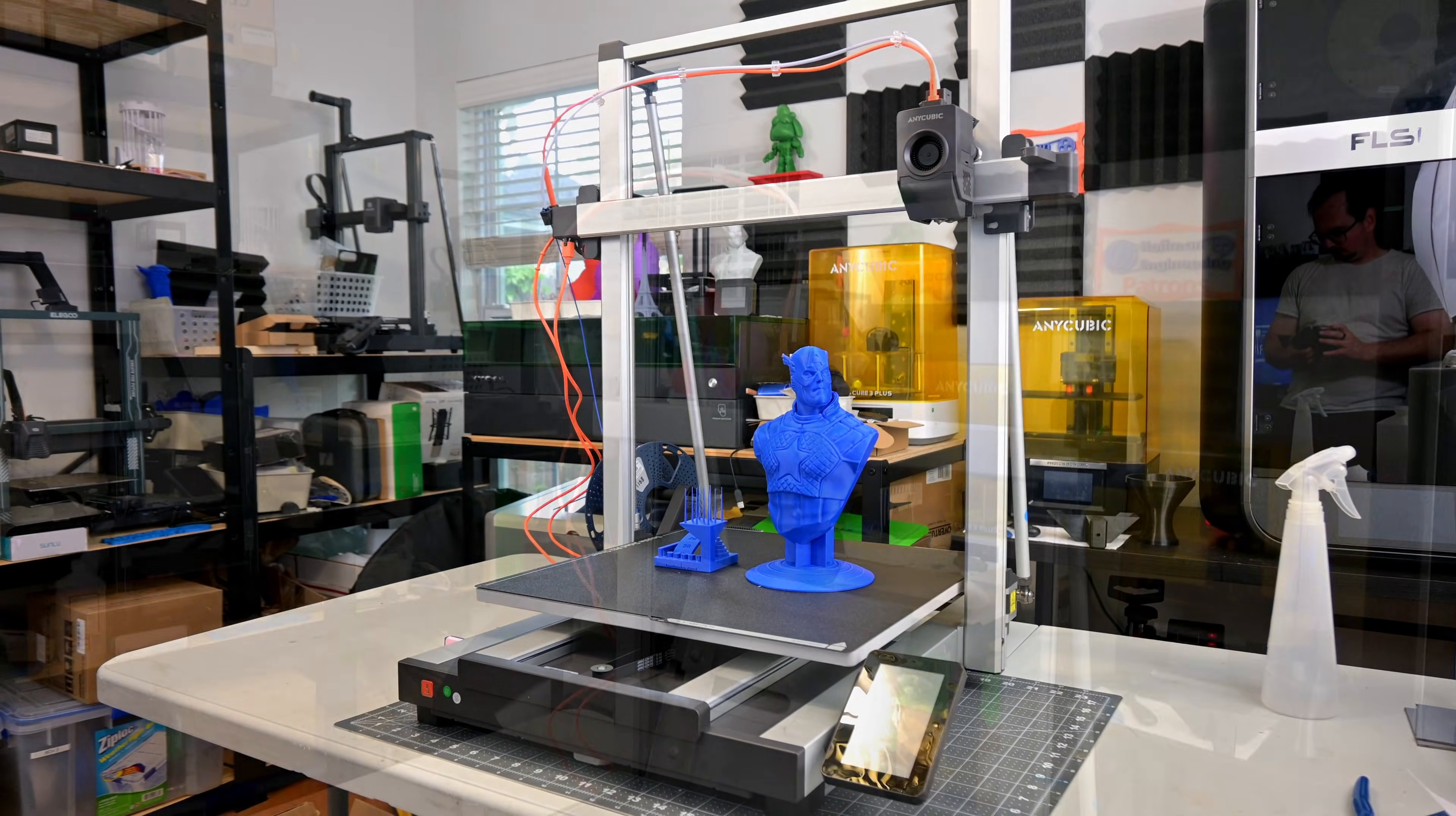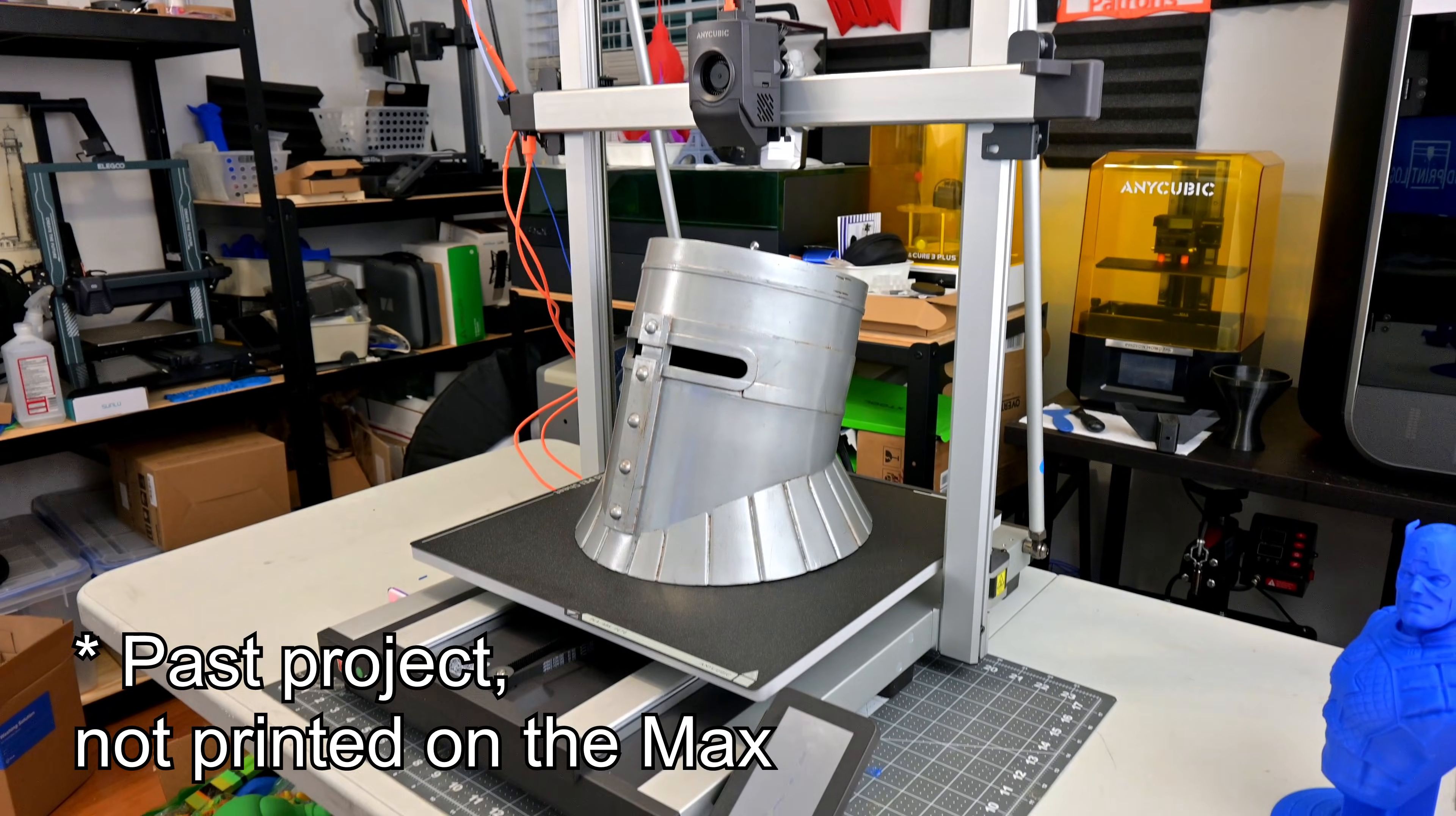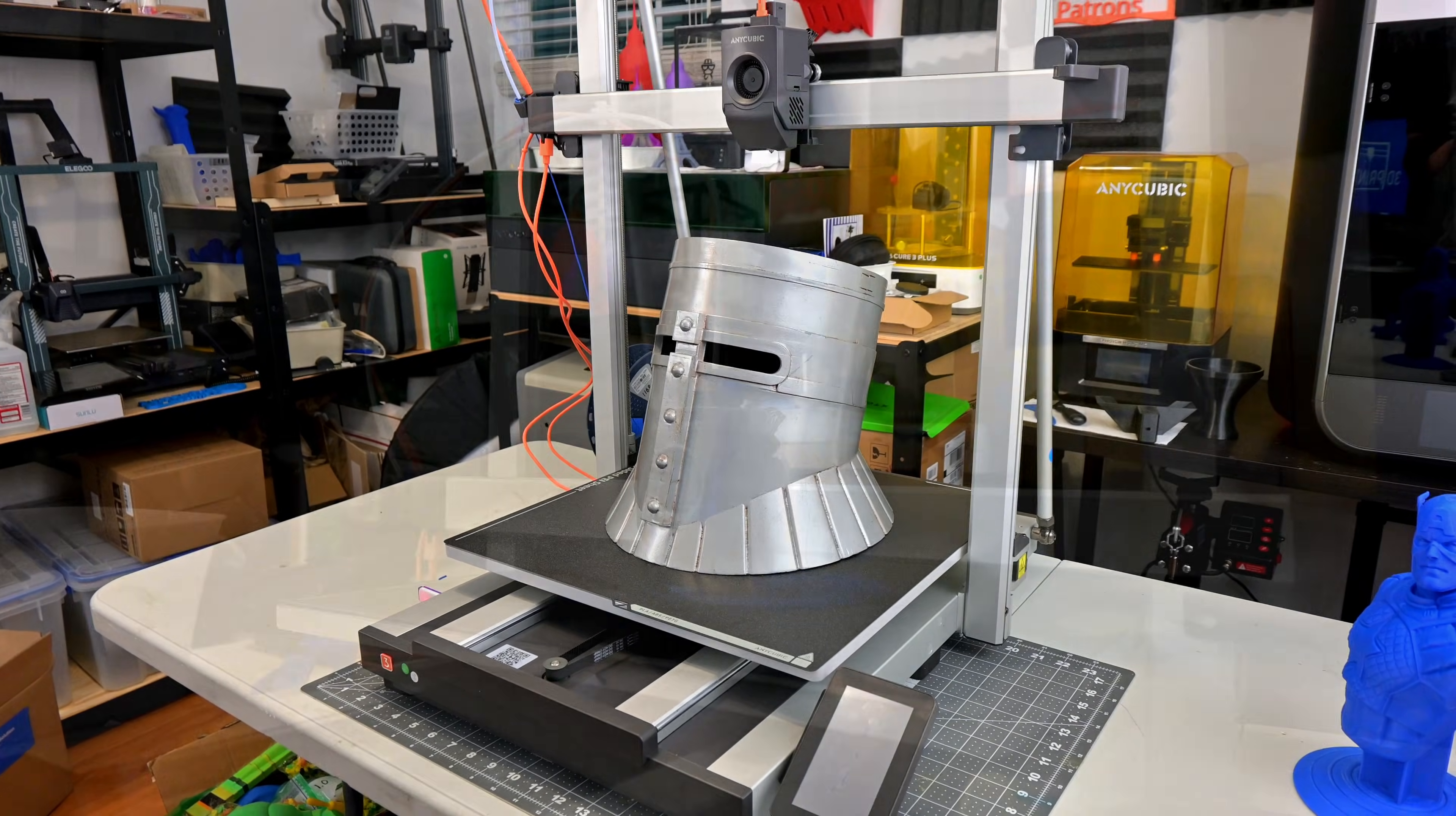I'm planning large cosplay prints. You can easily print entire helmets with this print volume. Just like the original Cobra 3, the Max is a bedslinger printer.